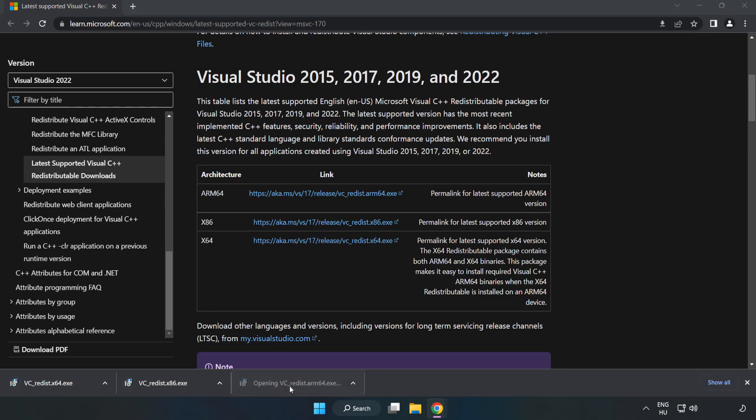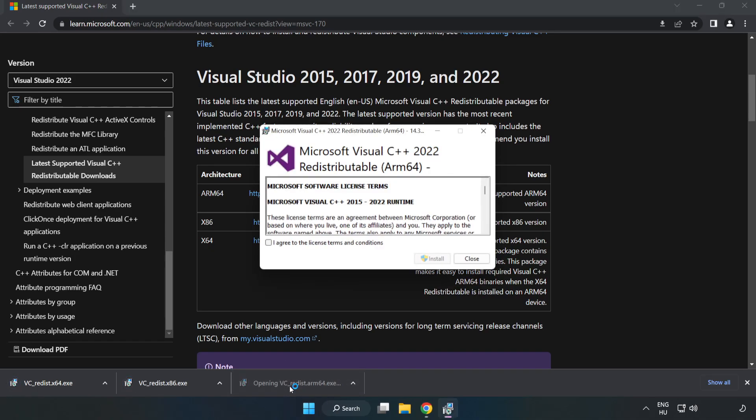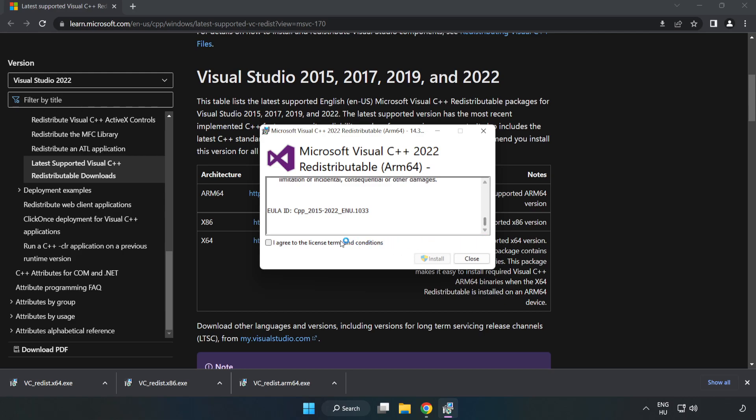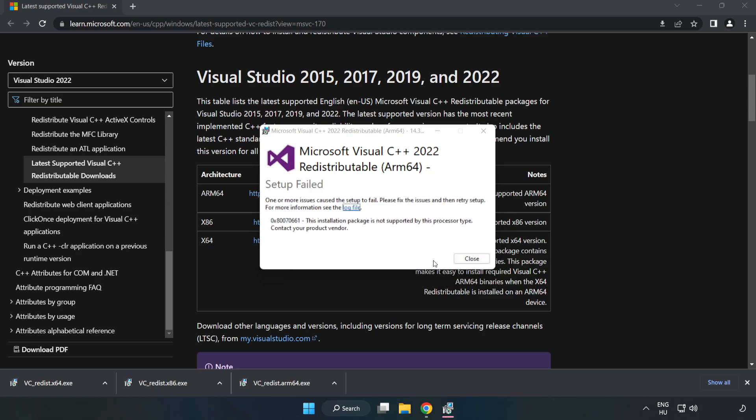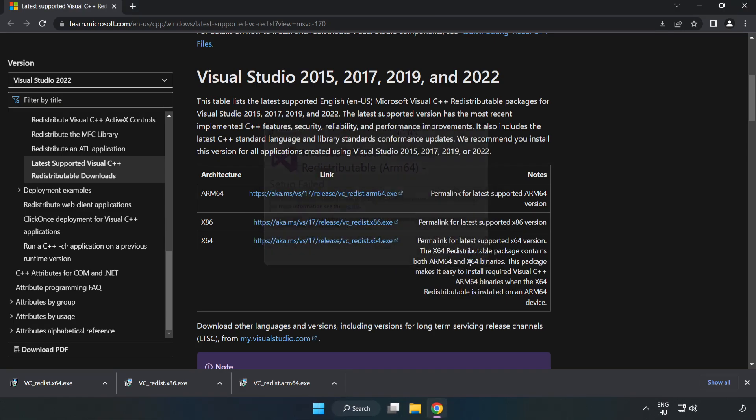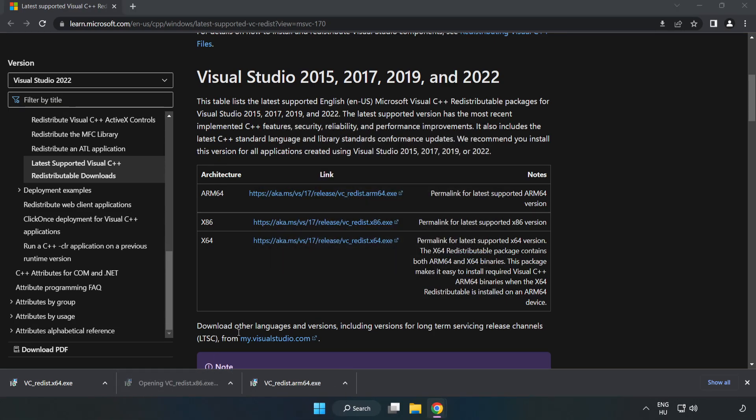Install the downloaded file. Click 'I agree to the license terms and conditions' and click Install. If it fails to install, no problem.